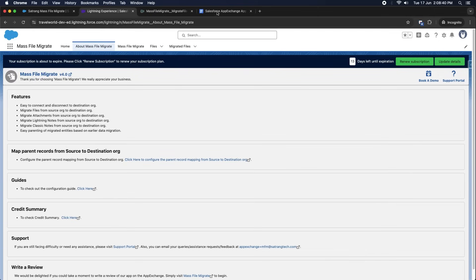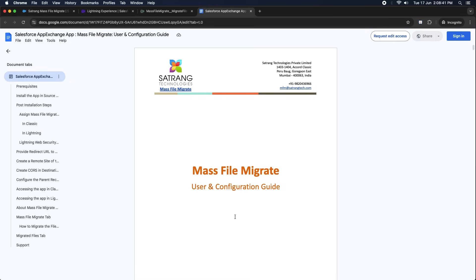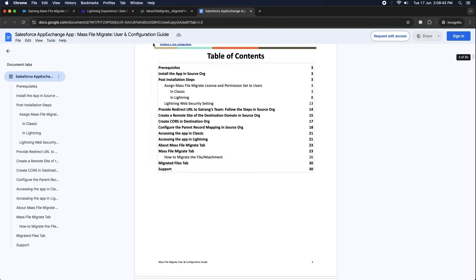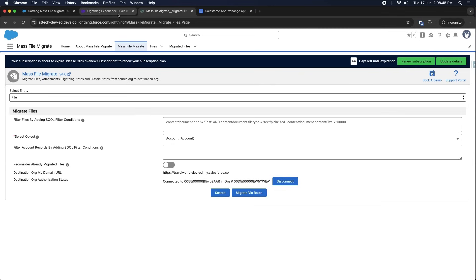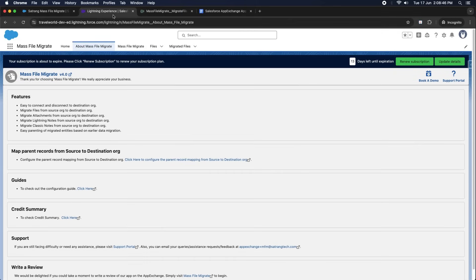Make sure that all the configuration steps are done and your source org is connected to your destination org. From this support portal, you can access the configuration guide. Open the About MassFileMigrate tab, scroll down, and click on Map Parent Records from Source to Destination Org.